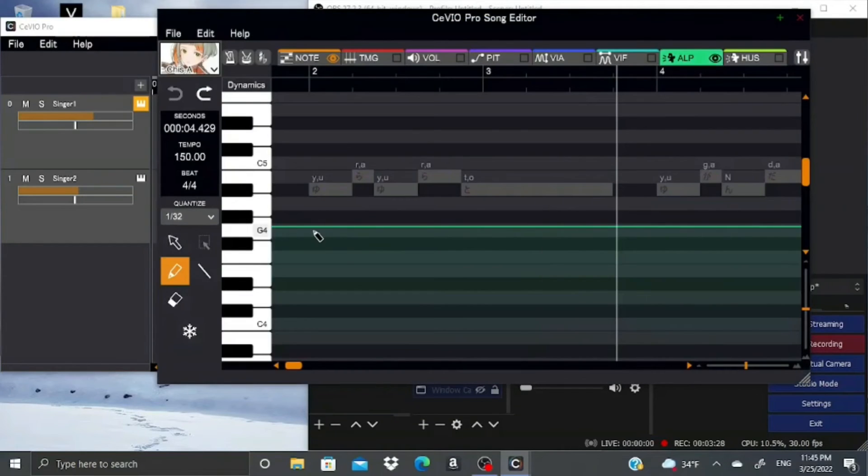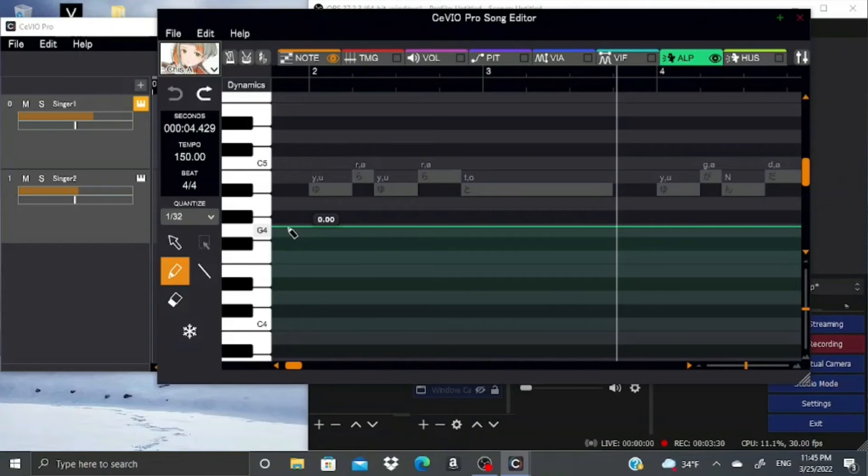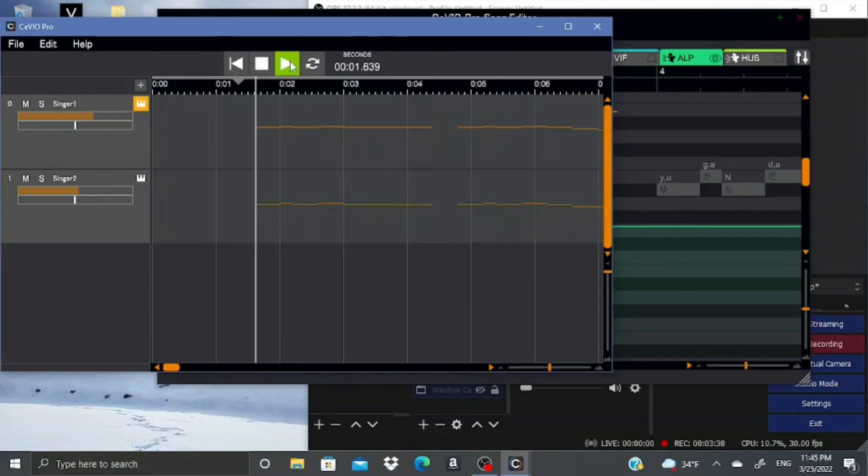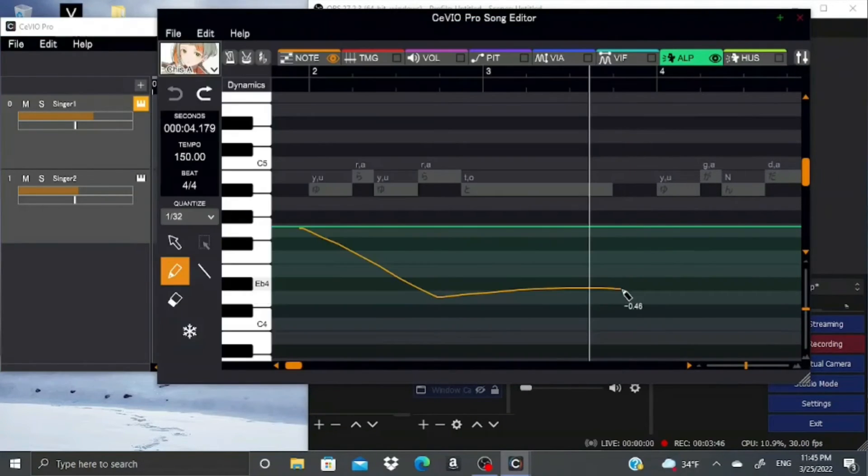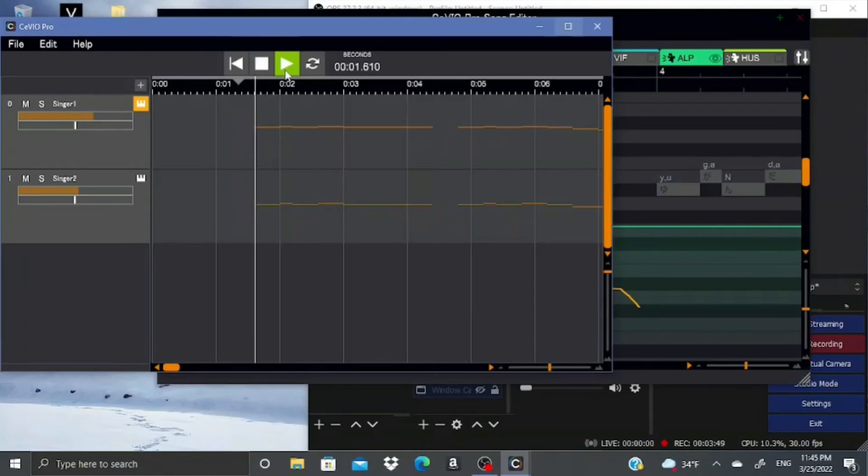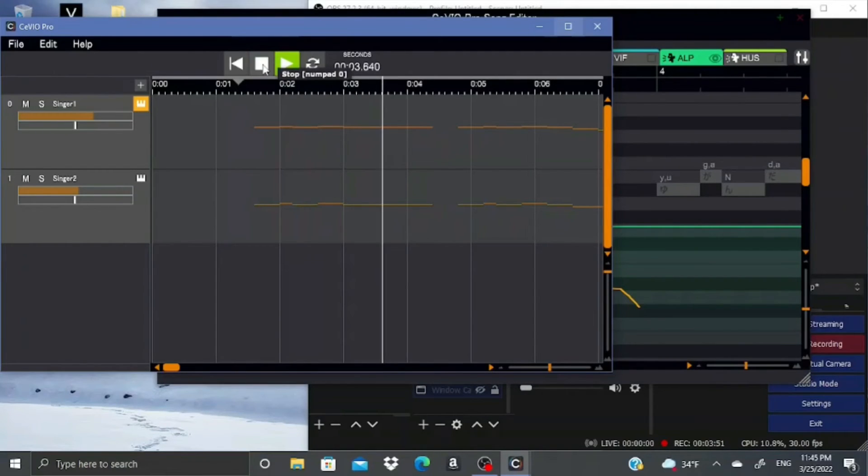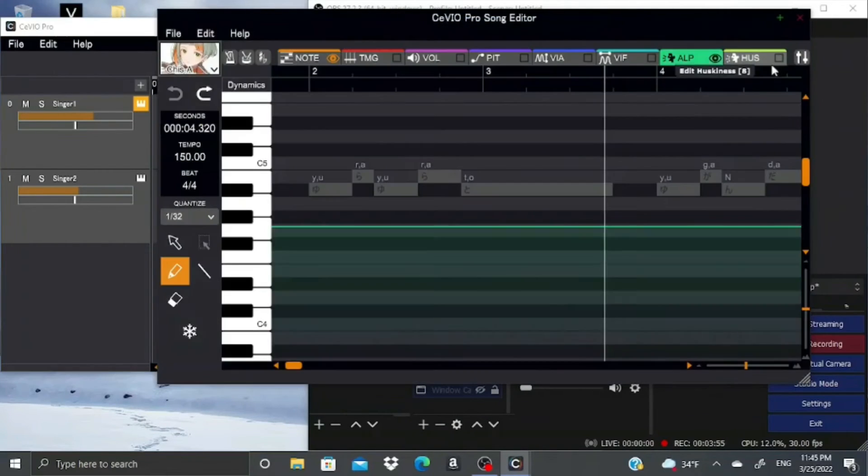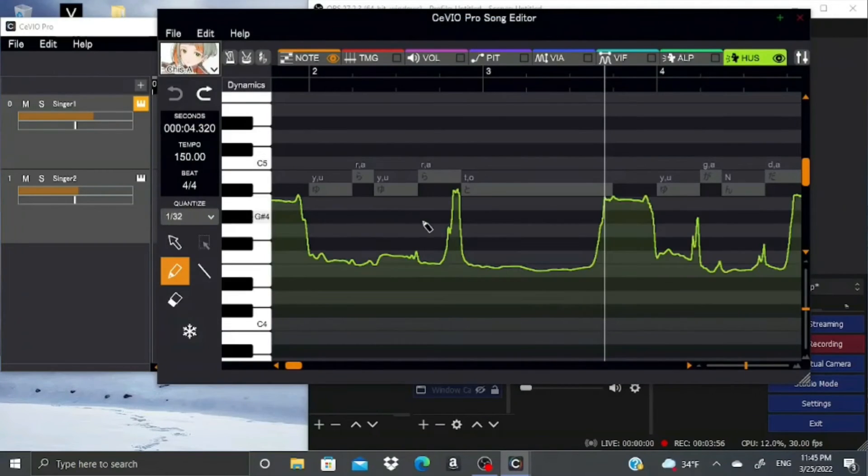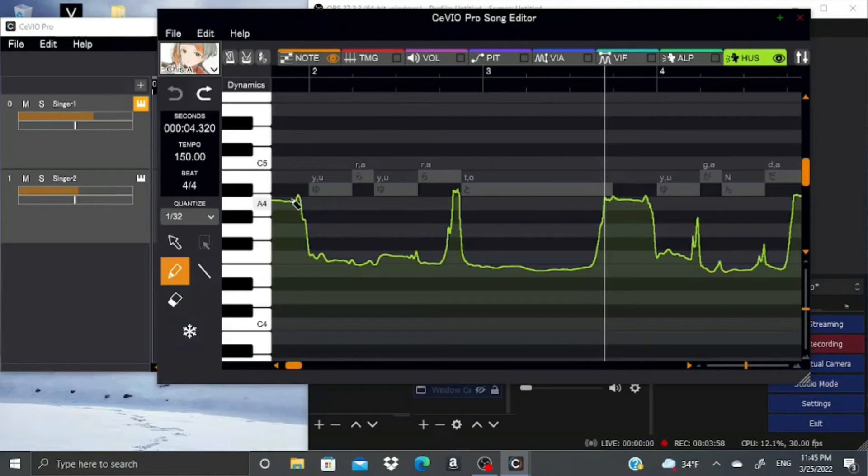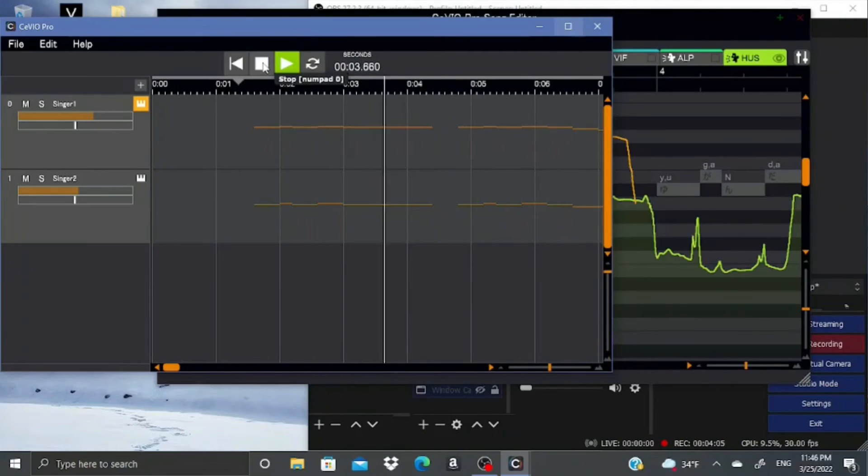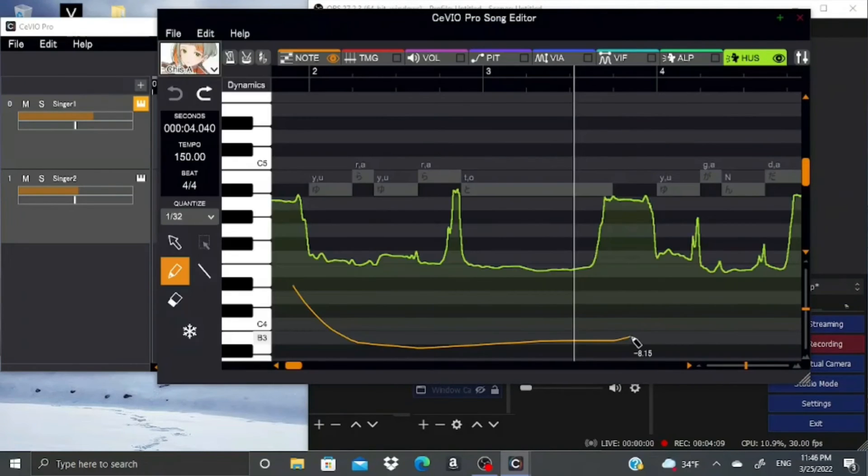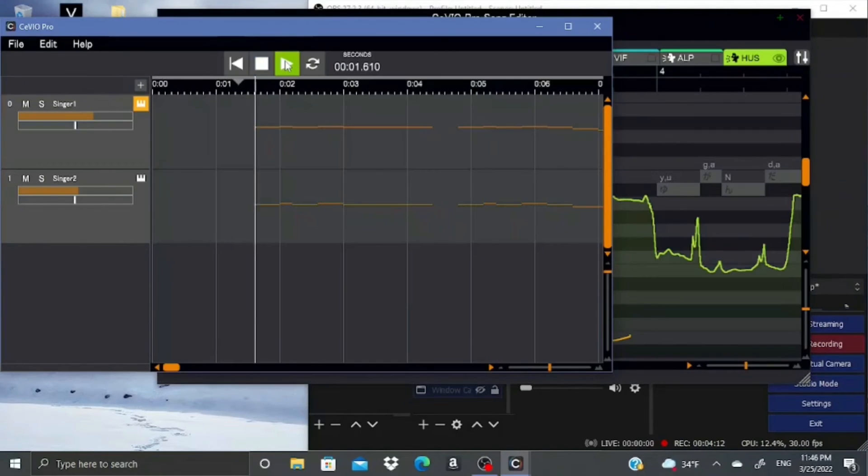Here you have the alpha tab. It's pretty much like the G flag. Drawing a higher line will make her sound lower, and drawing a lower line will make her sound higher. I don't know whose idea that was, but that's how it is. Next is the husk tab. It's pretty much like the breath or the growl parameter of Sevio. You can draw a high line if you want to make her sound like a demonic entity, and then drawing a lower line will make her sound clearer.